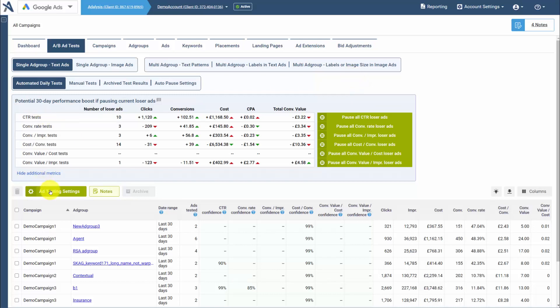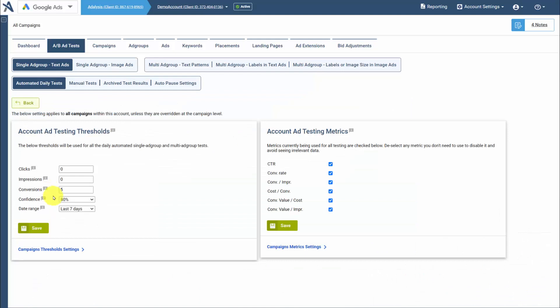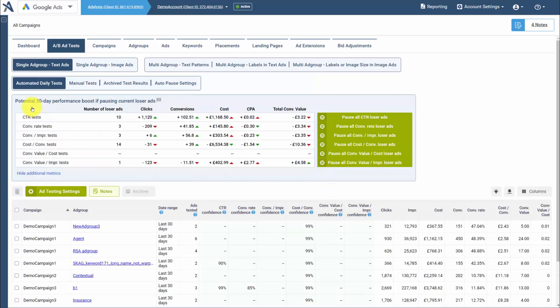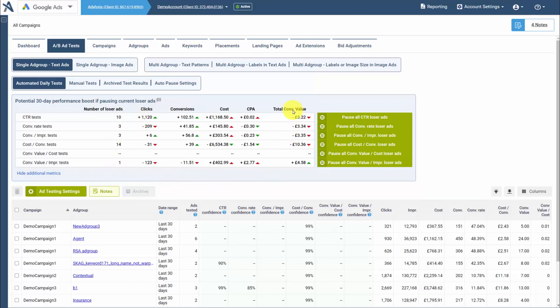With results, the ad test settings determine the minimum amount of data and the metrics that are being used to set these results. You will see for each metric how many losing ads you have, and if those losers had not been running for the past month, what would your aggregate data have been?